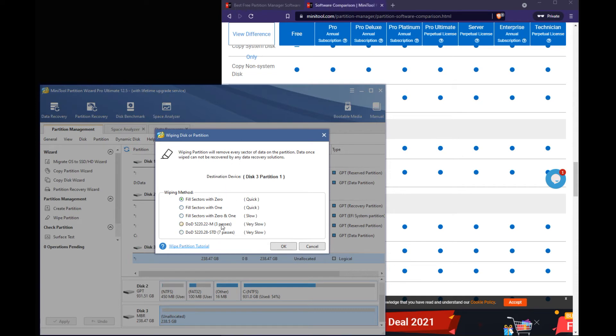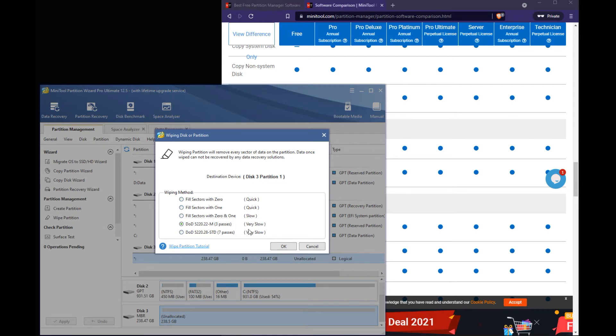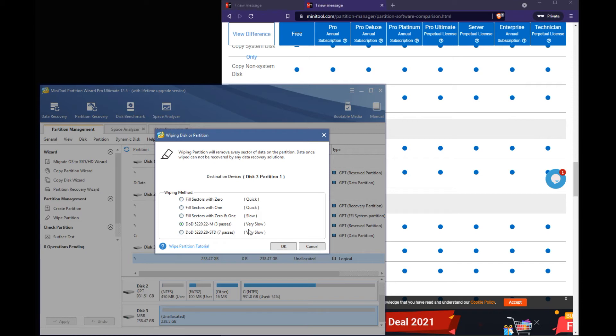Now the one you really want to do is called the DoD wipe. Which is three passes. This will take a lot of time. Depending on you know the size of the drive as well. But this would do kind of like a government grade DoD wipe. Which will completely erase all the data off the drive. And will be completely unrecoverable.